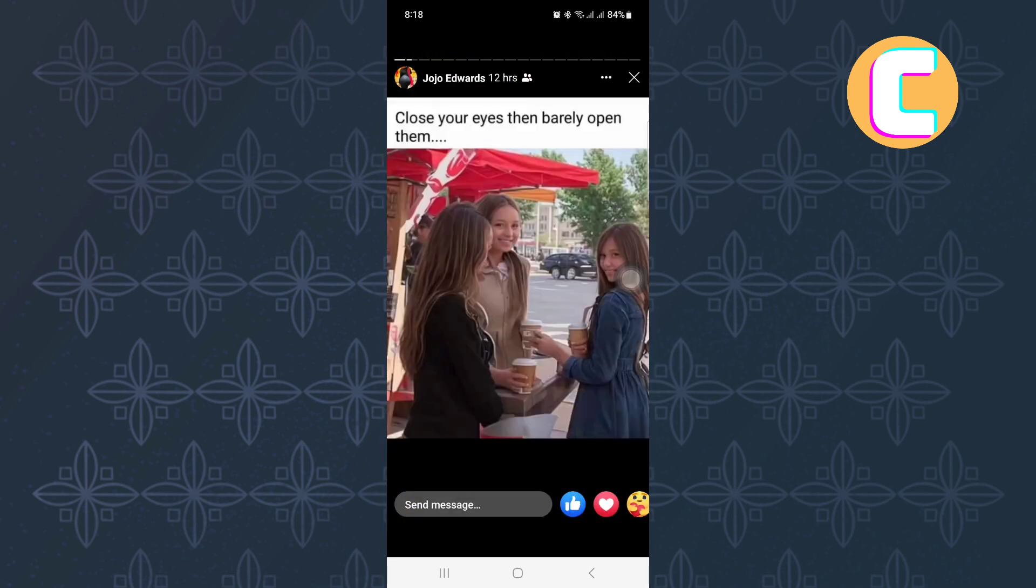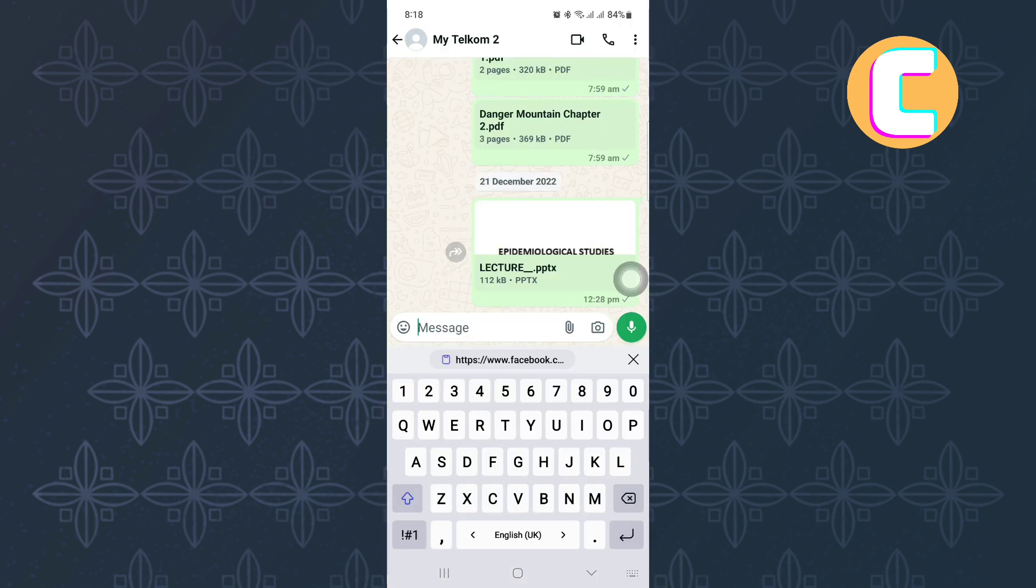After that, exit the story section and I will show you how you can share this link you have copied using different platforms with your friends or any person you want to send the link to.